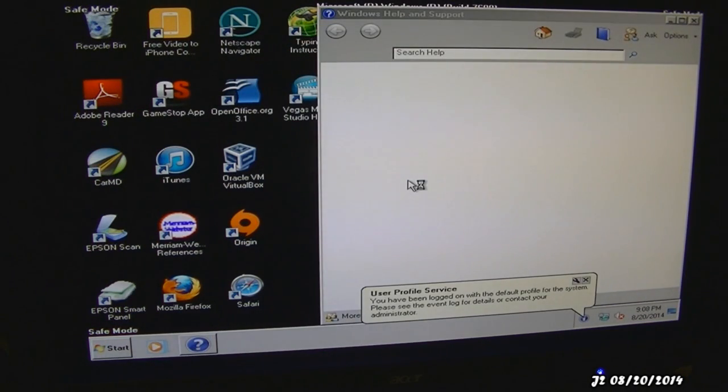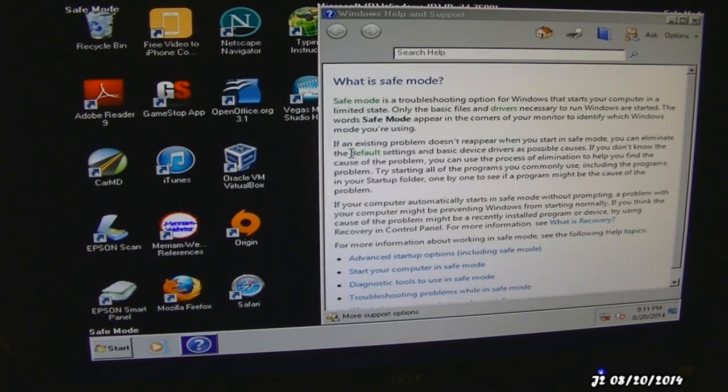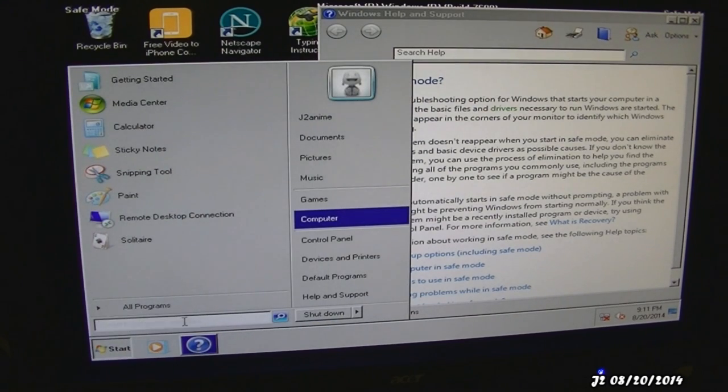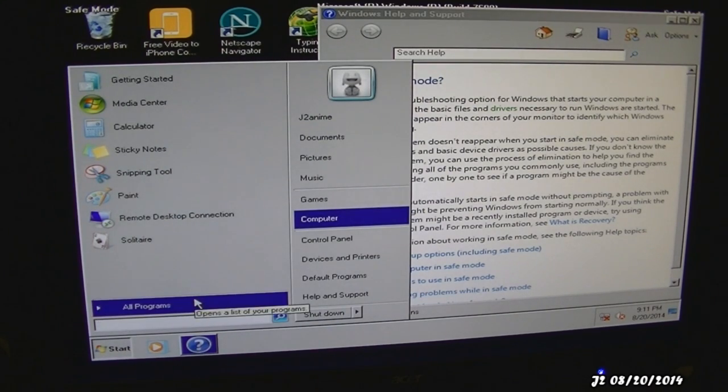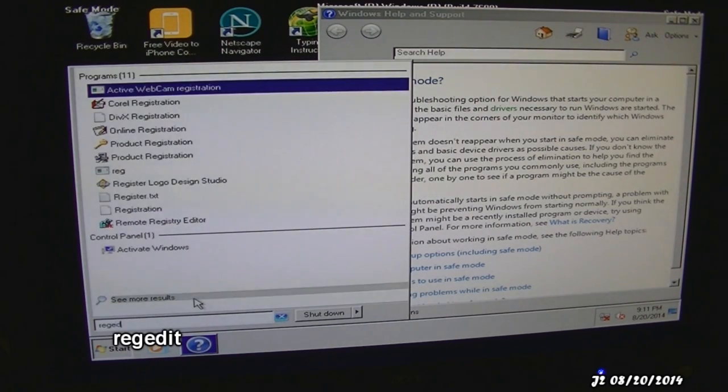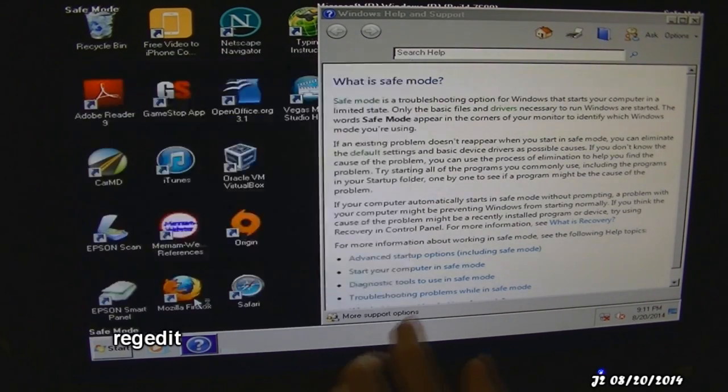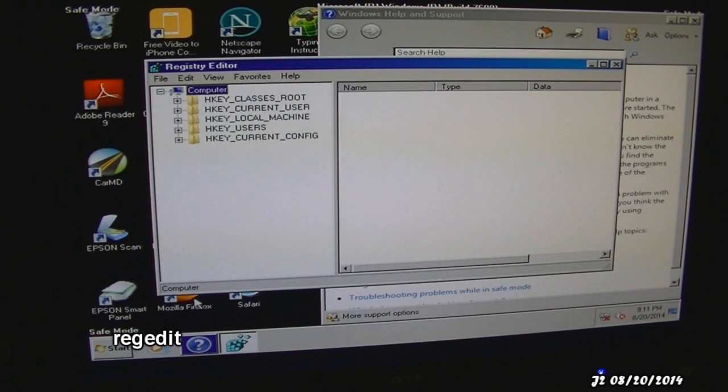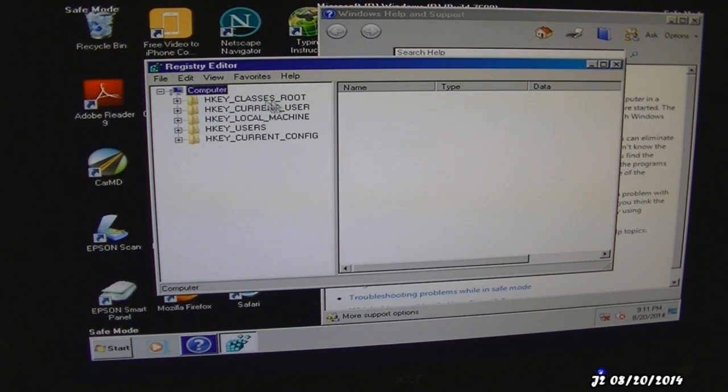And right now, it is in safe mode. I'm going to go to start, and in search, I'm going to type in R-E-G-E-D-I-T for registry editor. The registry editor will pop out.